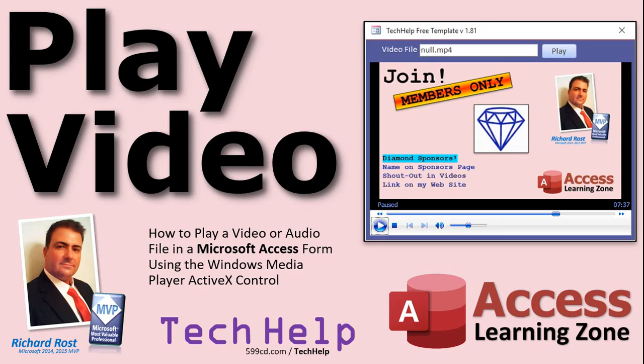Welcome to another TechCal video brought to you by AccessLearningZone.com. I am your instructor, Richard Rost. In today's video, I'm going to show you how to play a video or audio file in Microsoft Access using the Windows Media Player ActiveX Control.